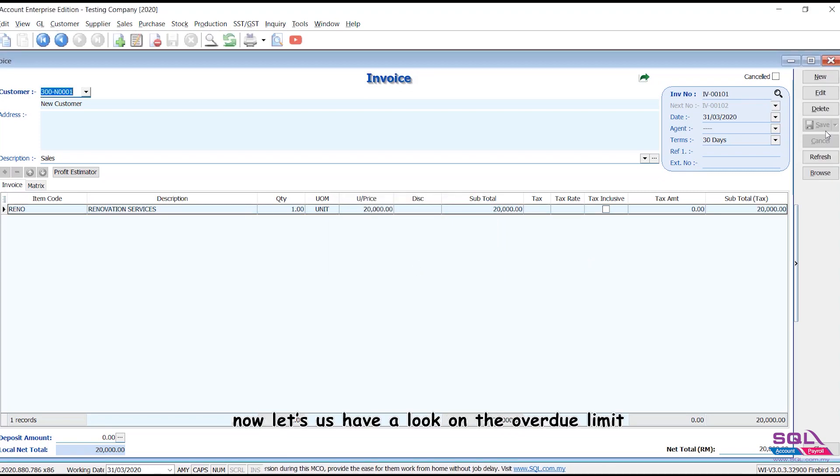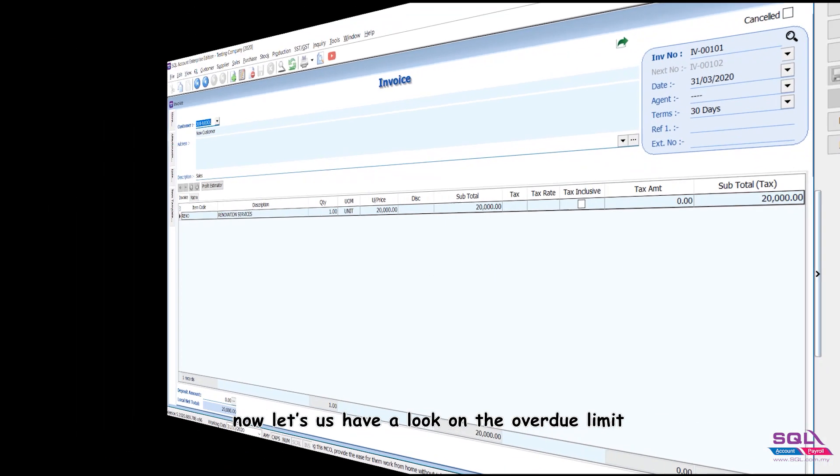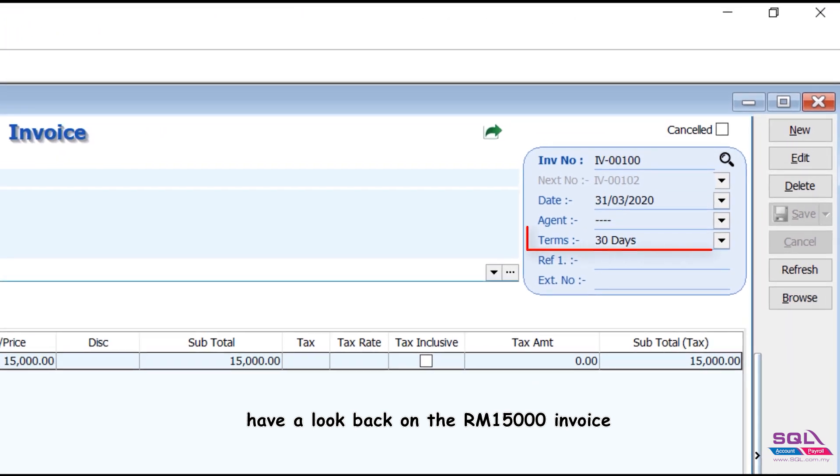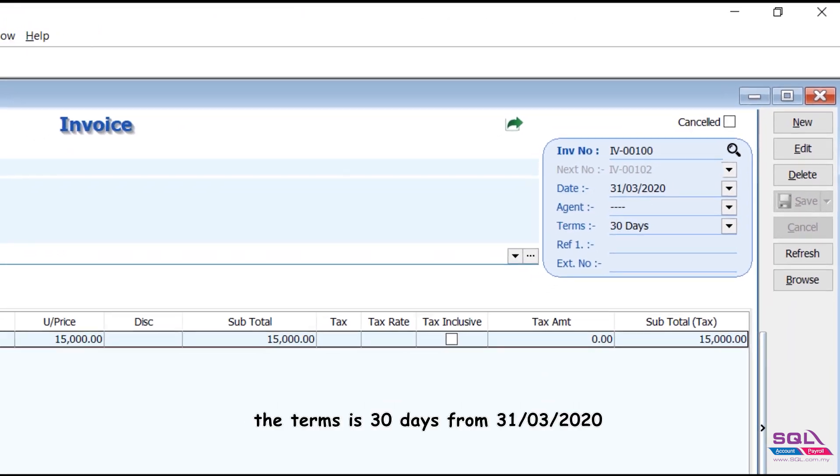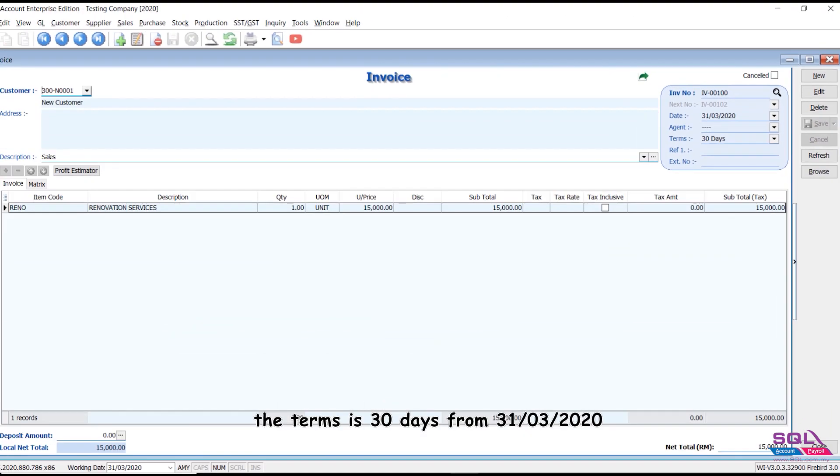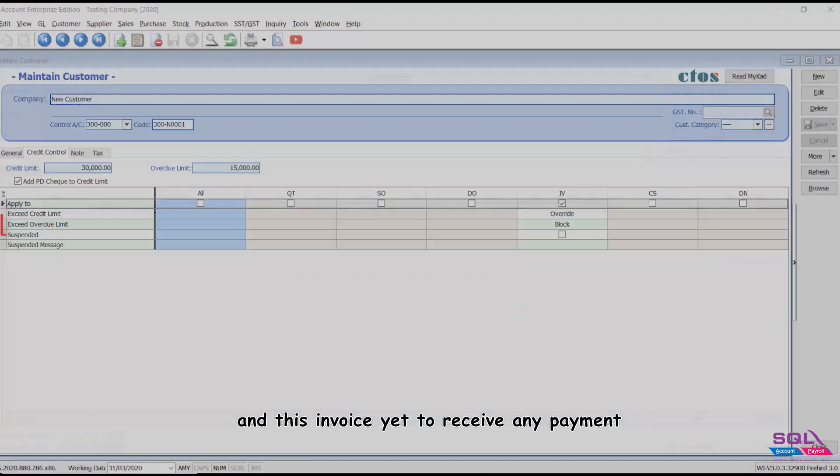Now let's us have a look on the overdue limit. Have a look back in the RM15,000 invoice. The terms are 30 days from the 31st of March 2020, and this invoice yet to receive any payment.